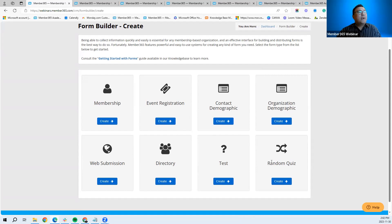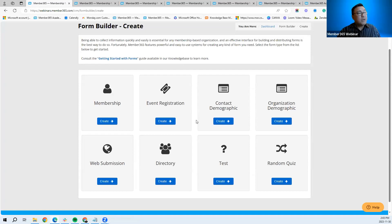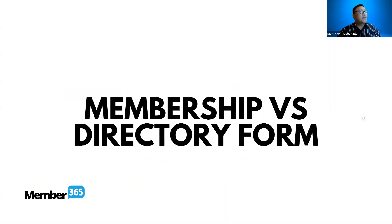In this webinar we'll be discussing the membership form, directory form, and web submission form. The other forms will be reserved for future webinars, so stay tuned for upcoming webinars regarding those important modules. Now, what are the similarities between the membership and directory form?